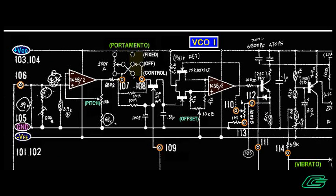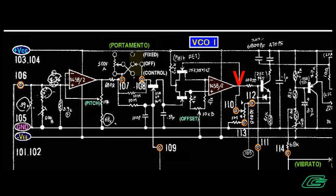Tracing some signals, I found the pitch CV goes weird after the op-amp. I replaced the op-amp, but still had a problem.